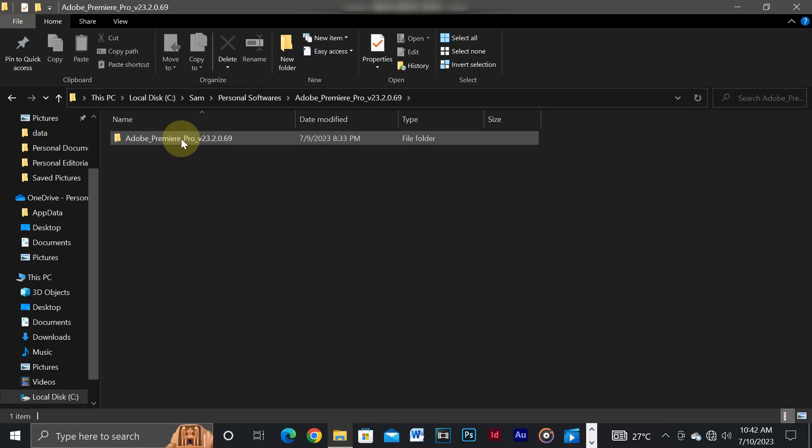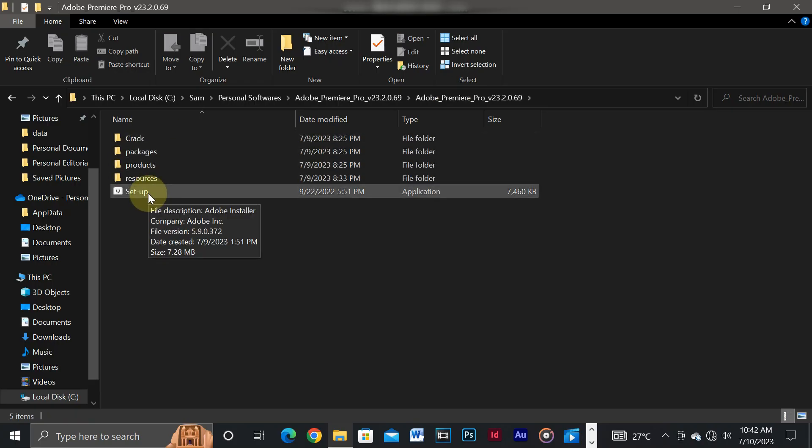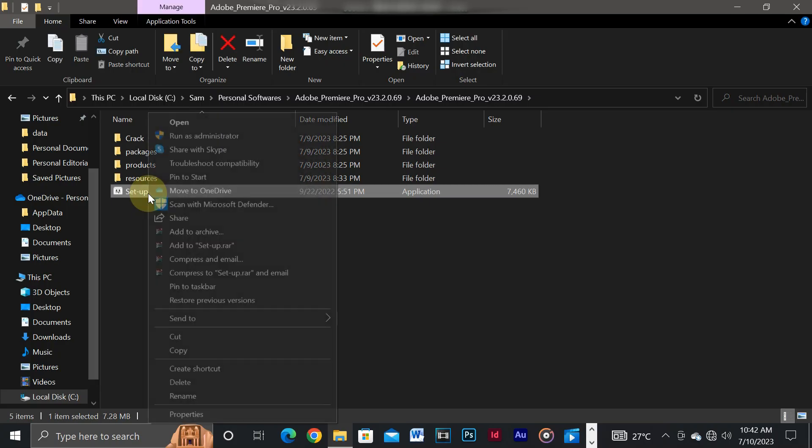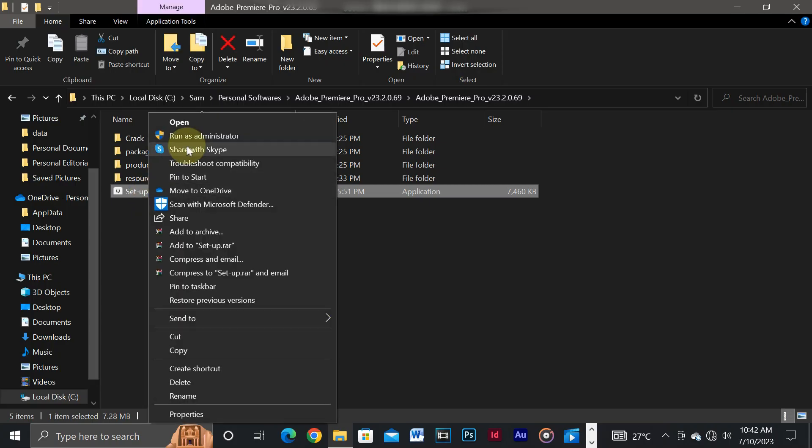Then once you're done, just run the setup as administrator.